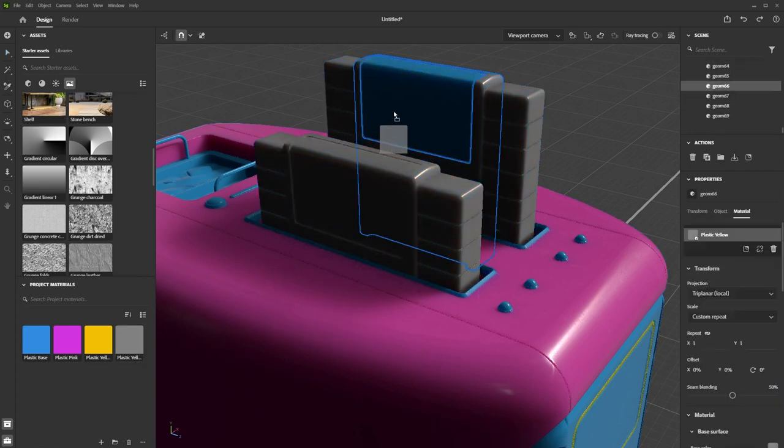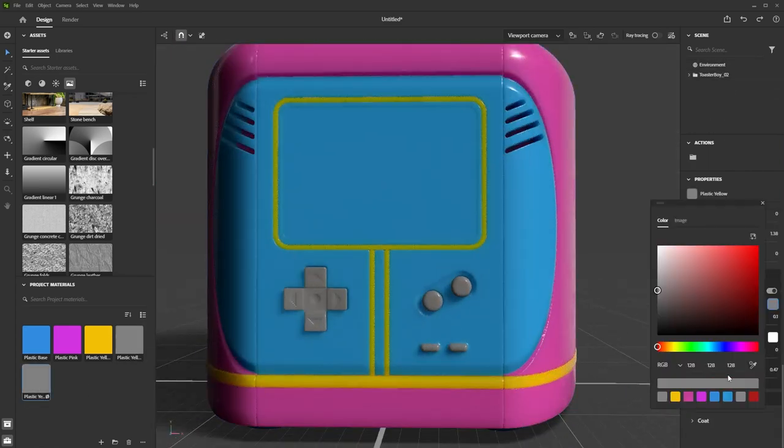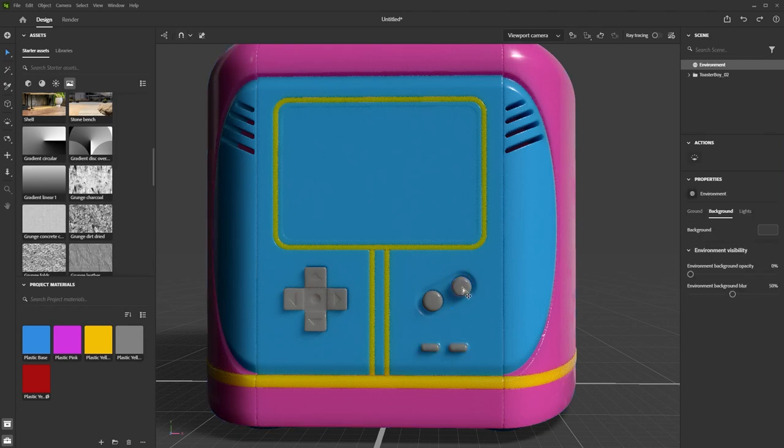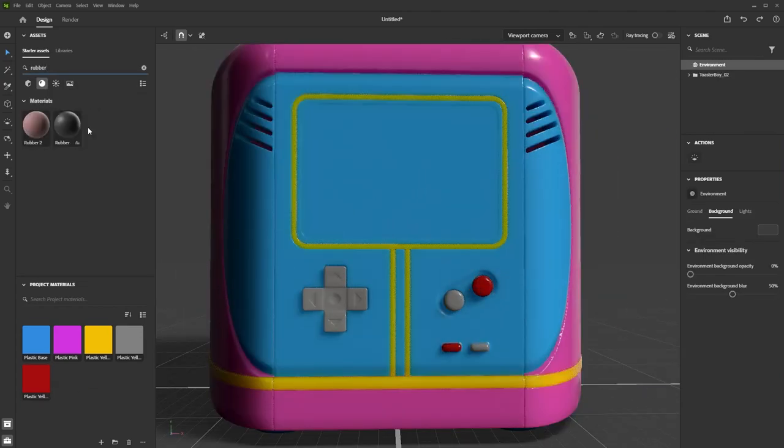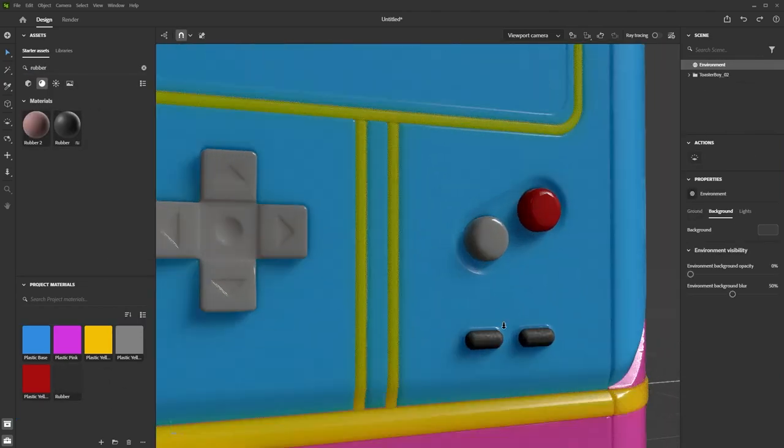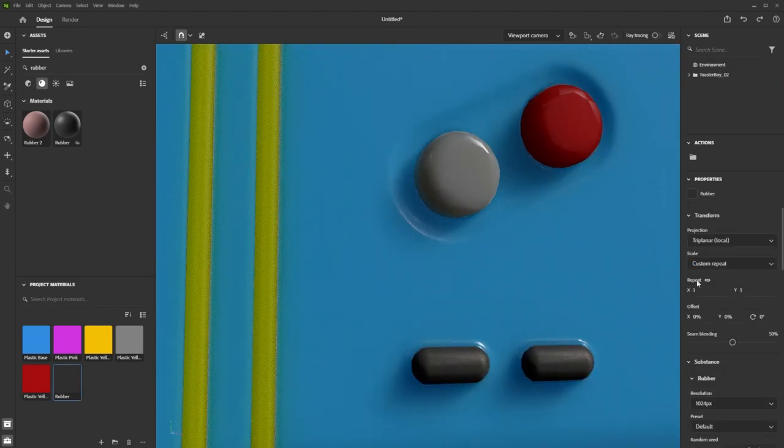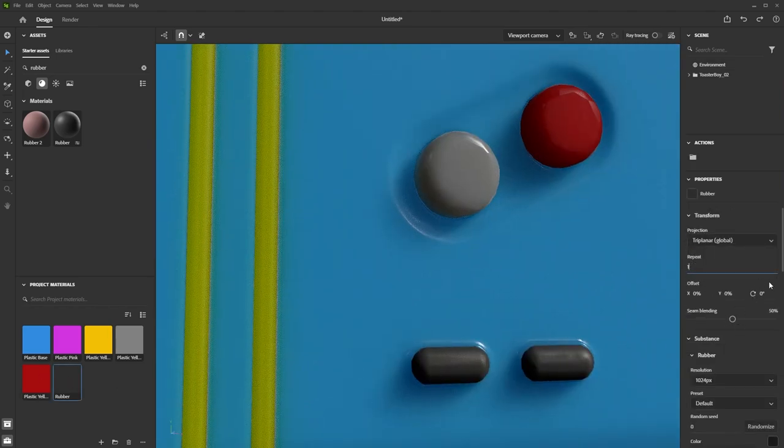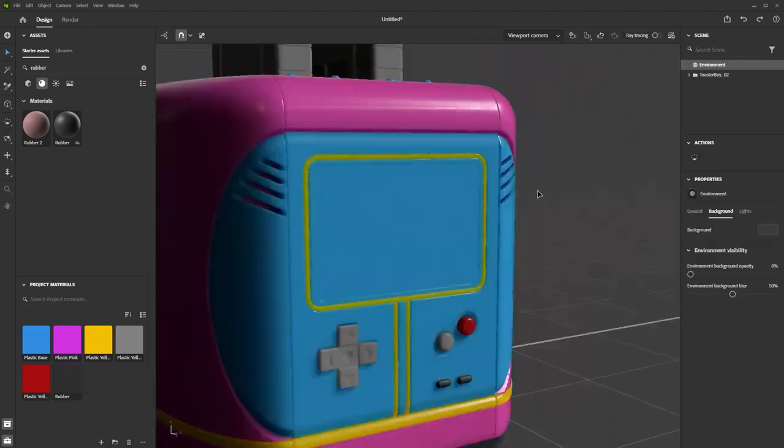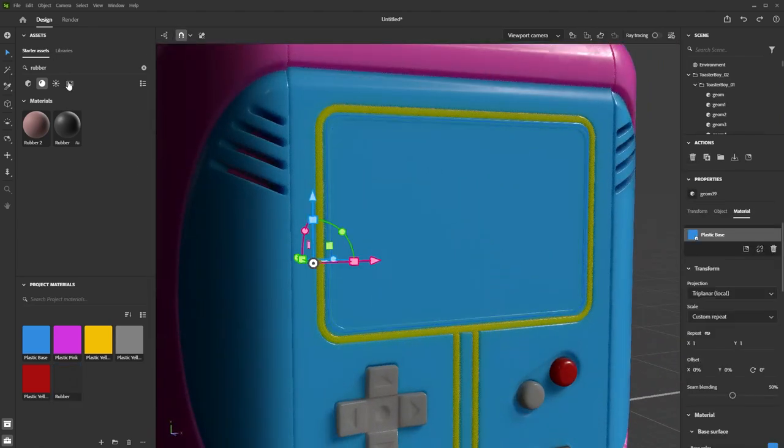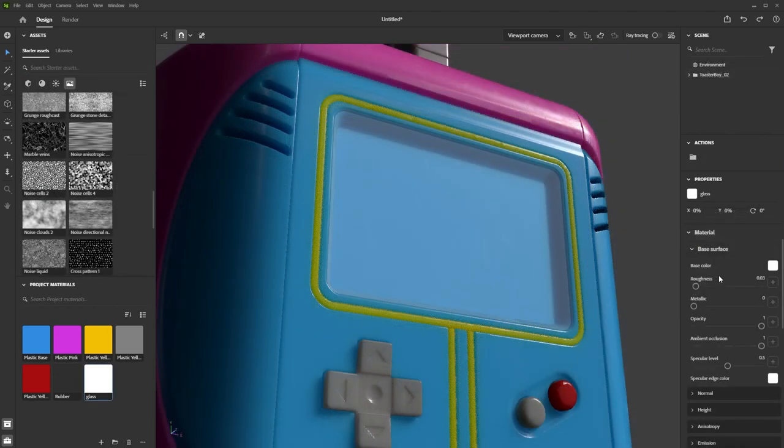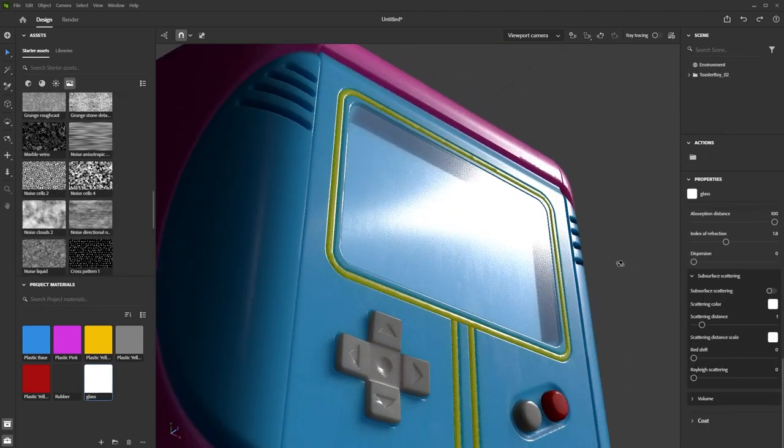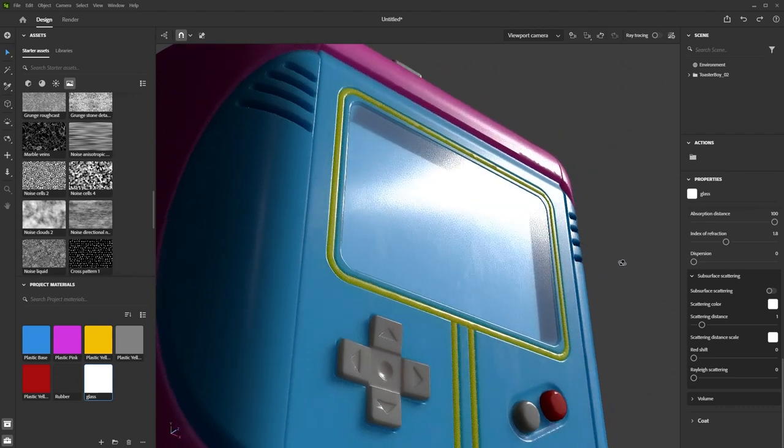With the main colors done, I'll create some more materials for the buttons. For the small buttons, I want something rubber looking. So I'll start from a rubber material from the assets panel, that I then tweak a bit. Again, I'll set it to triplanar and adjust the scale to match my object. The glass part of the screen can use the glass preset from the assets panel. So I'll just drag and drop that on. I can improve this with another grunge map edited in Photoshop, but it looks fine without for now.